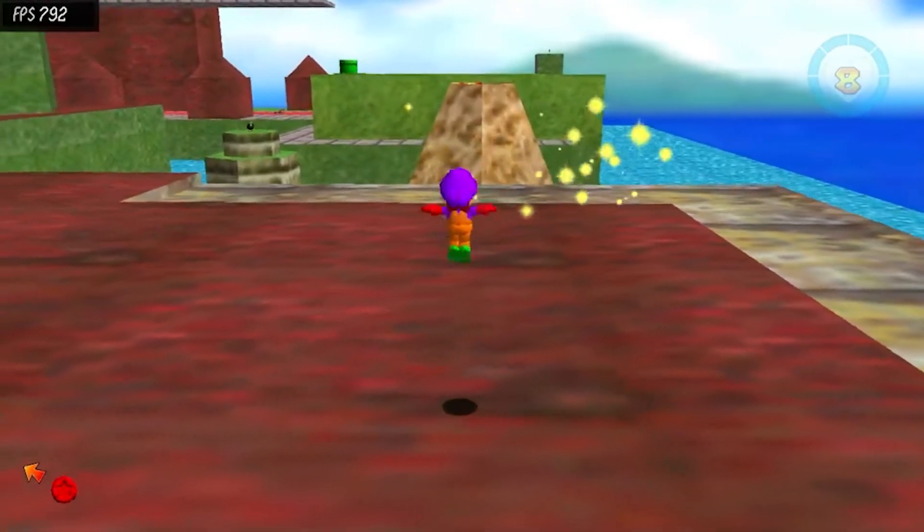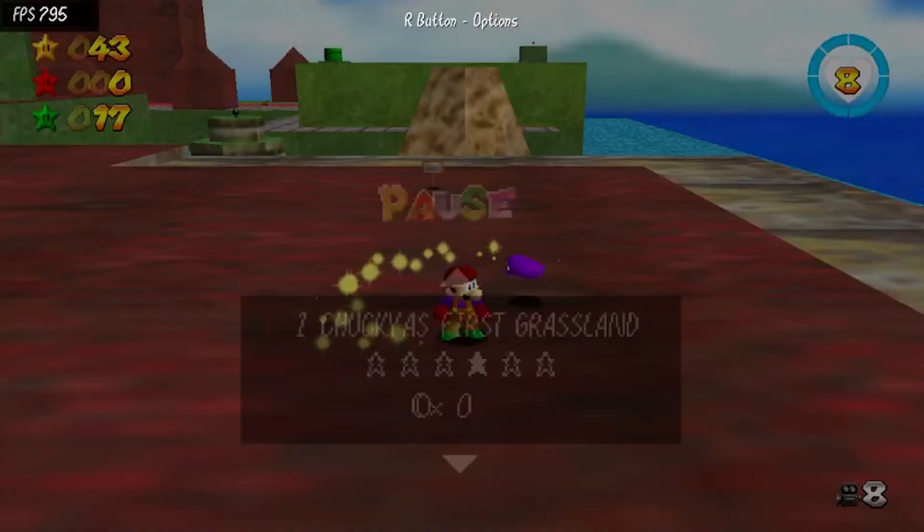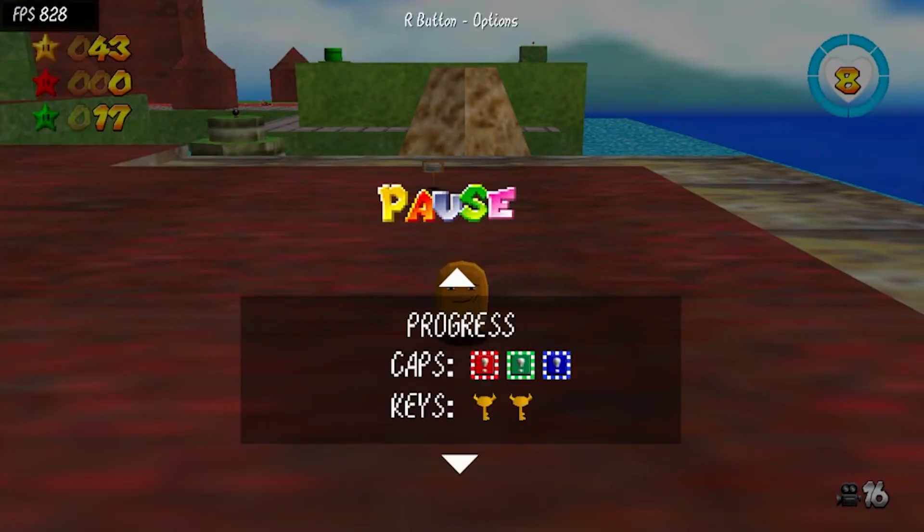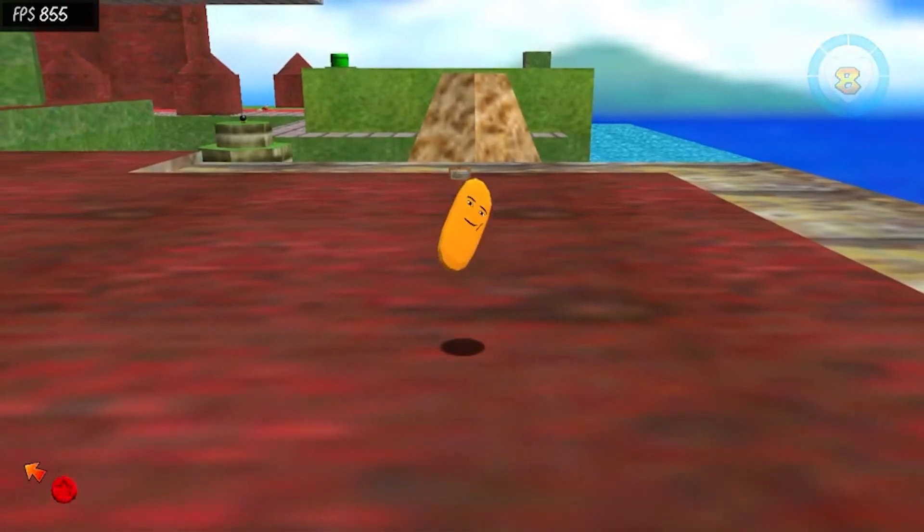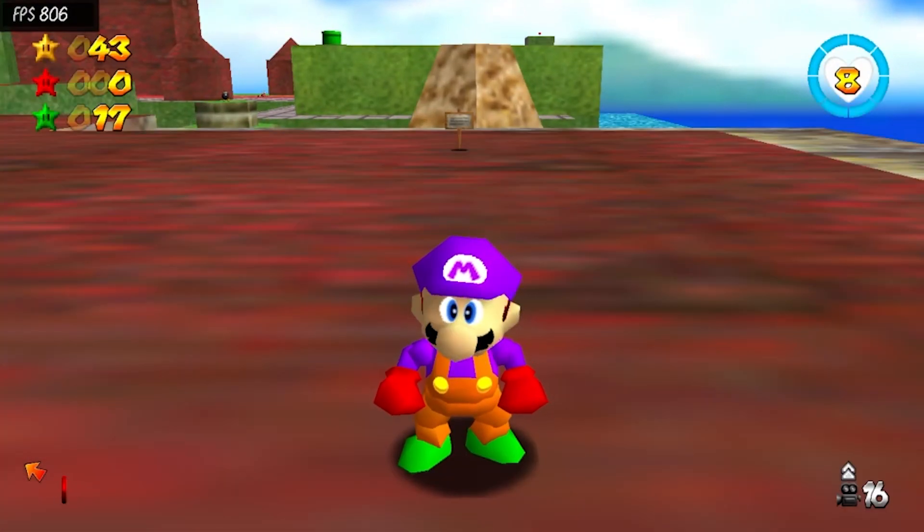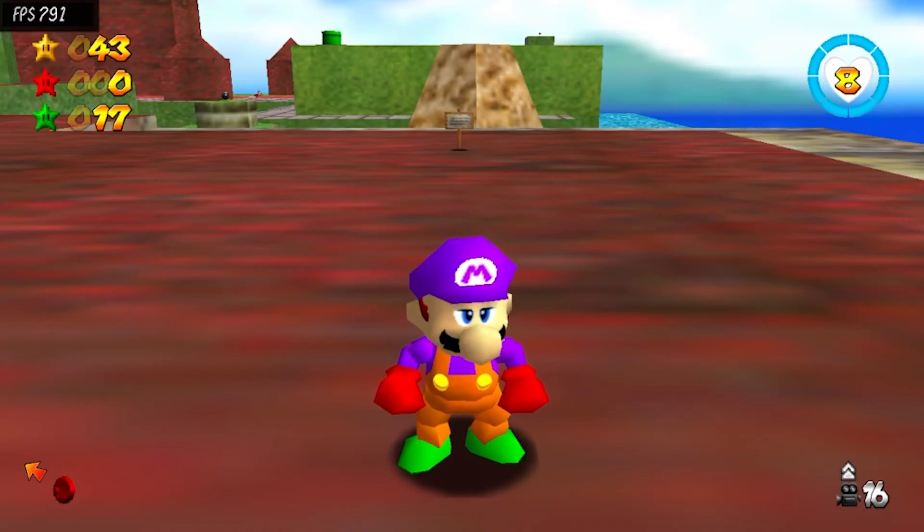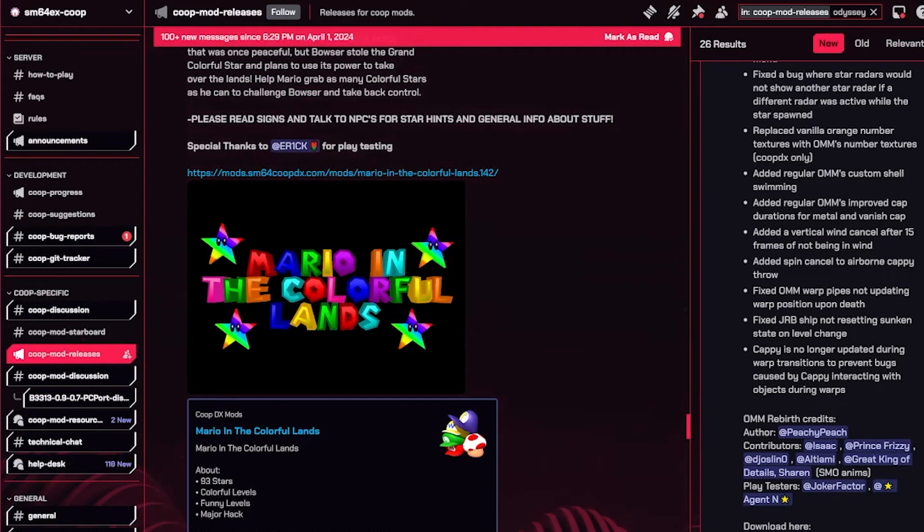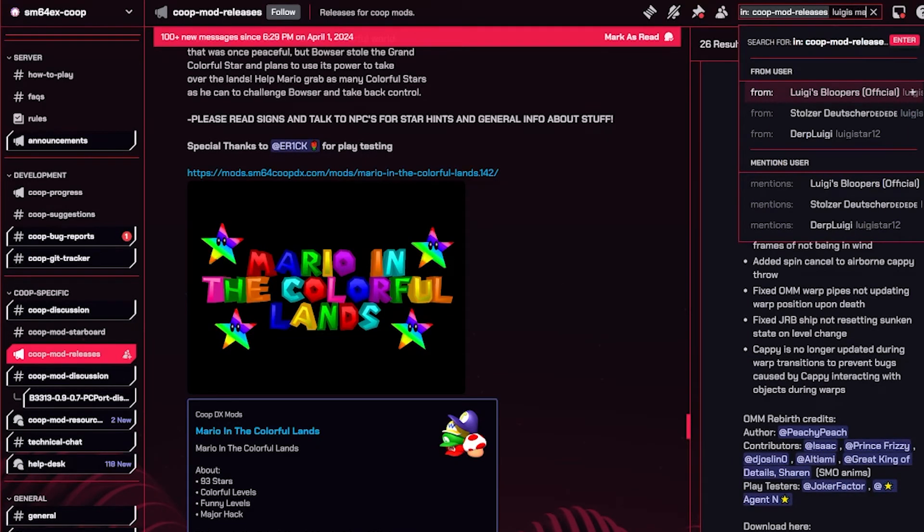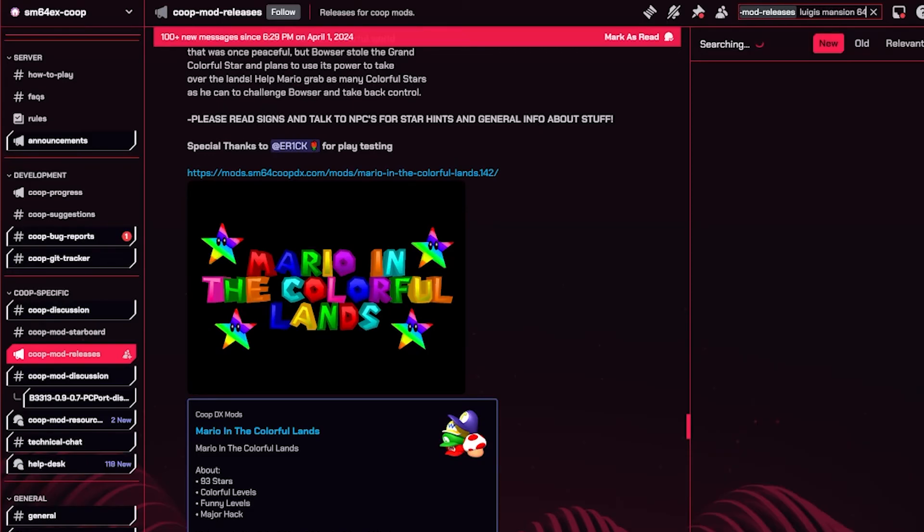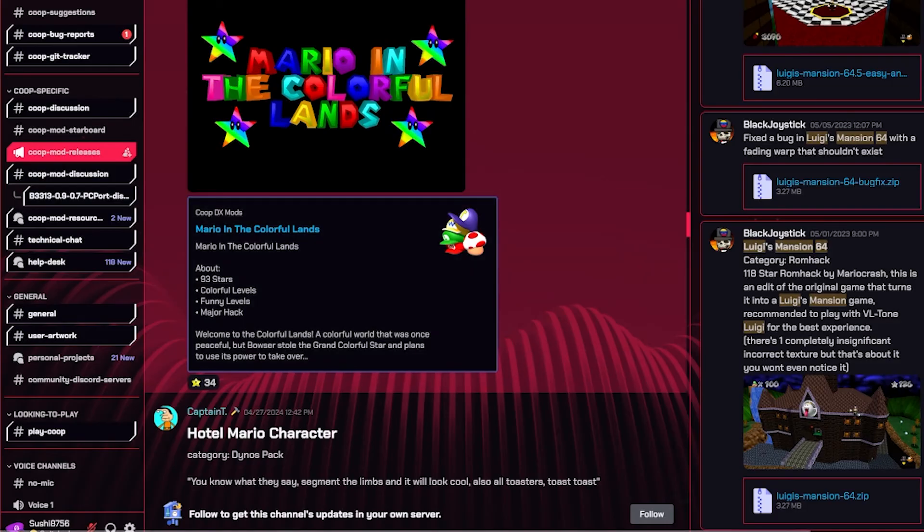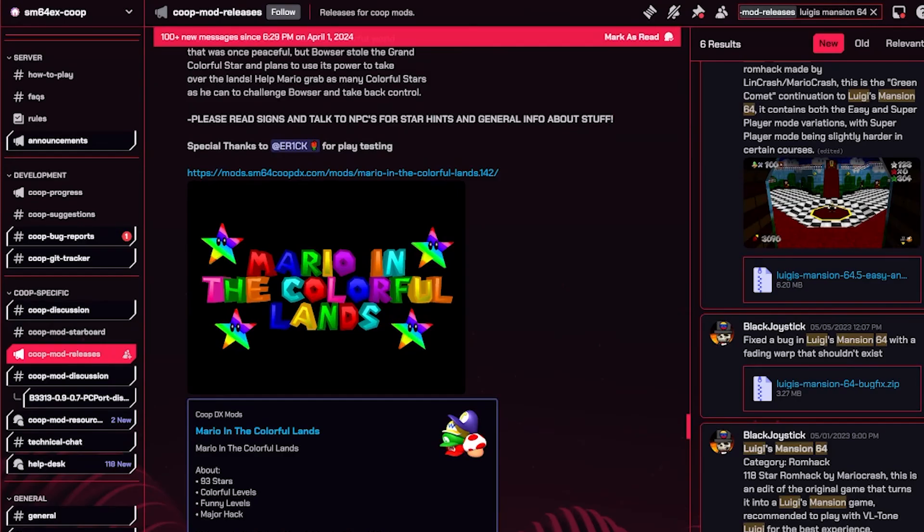It's literally that simple. I cannot stress you guys enough how simple this is. The easiest way is to just use the search bar and then like Luigi's Mansion 64 and then just see if it has what it has. See, it's right here. So yeah, that's literally it, it's that simple.